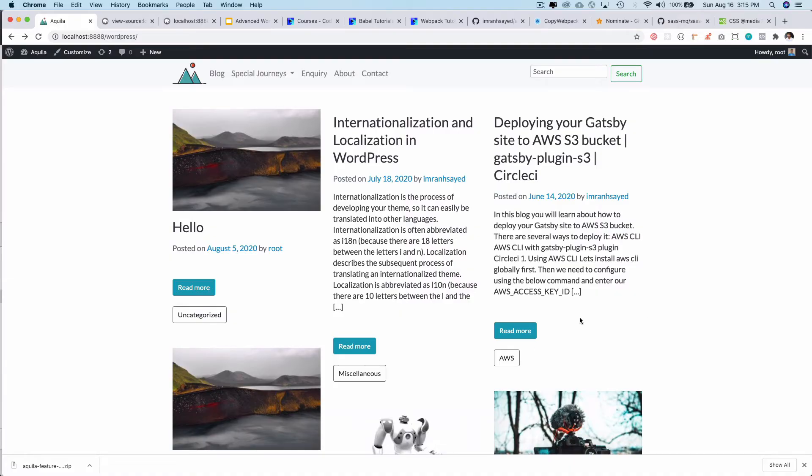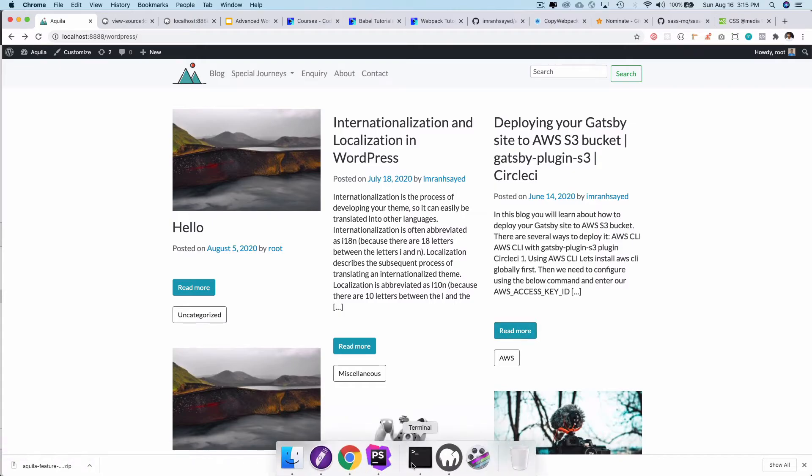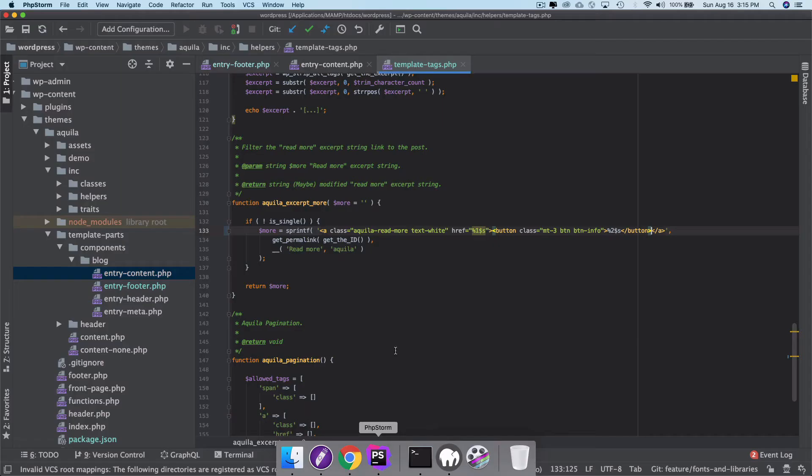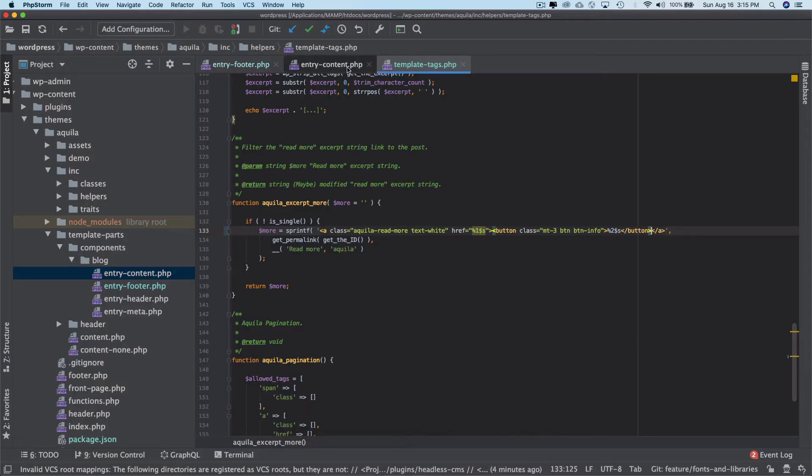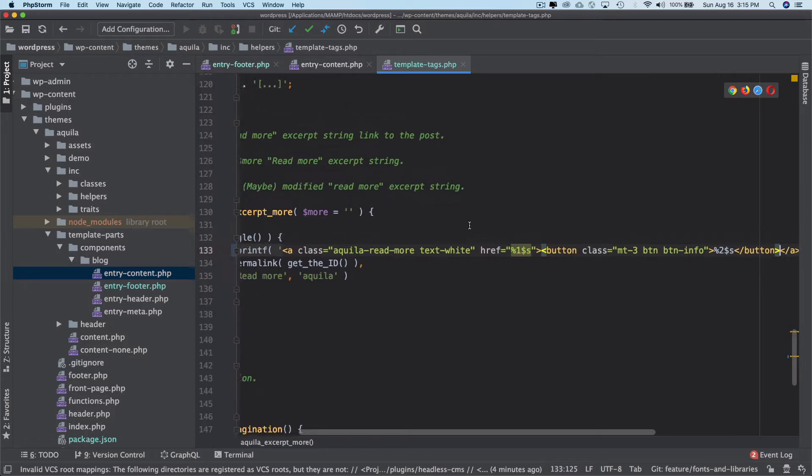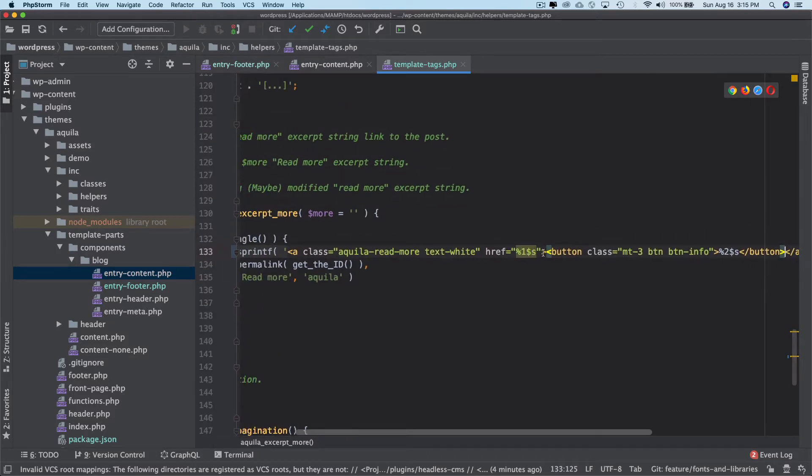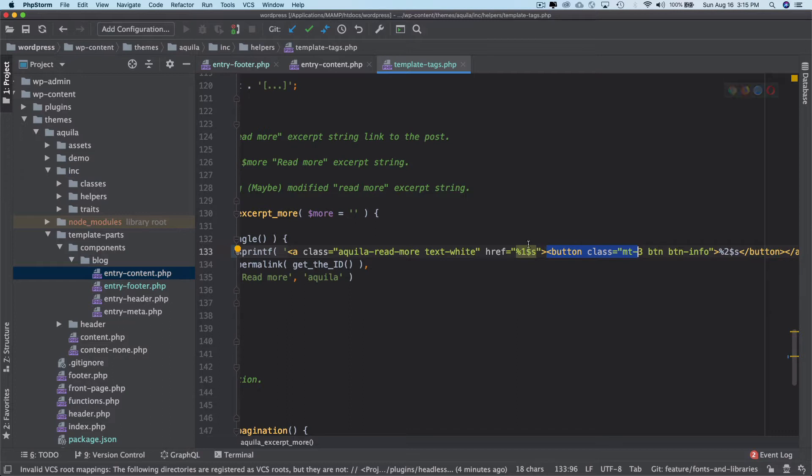There's just a small change we're going to do. Earlier the entire button was not clickable, so what I've done is that inside of the template.php I have moved the button element inside of the anchor tag. Earlier the anchor tag was inside of the button, so I've done the other way around.